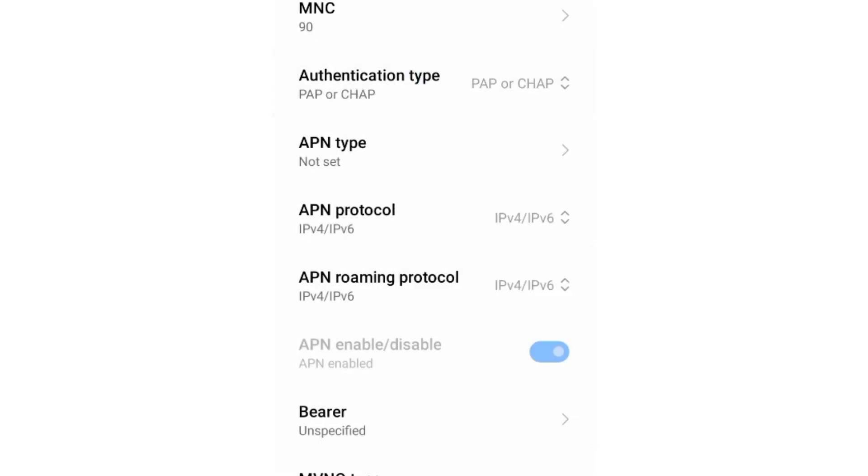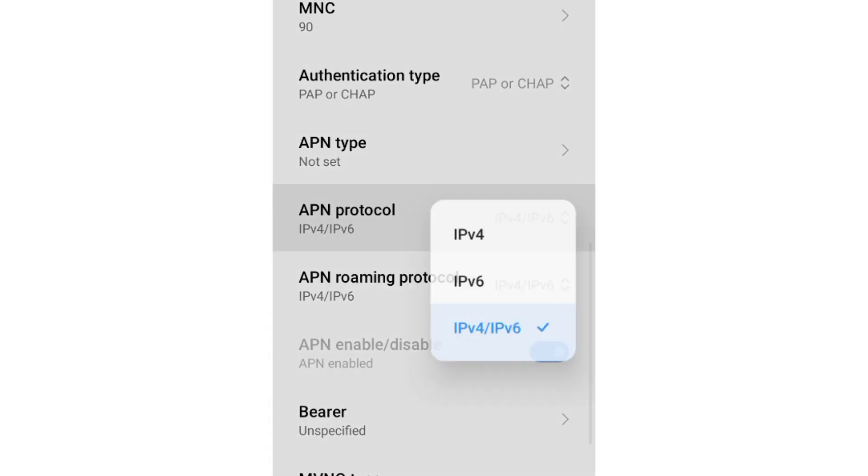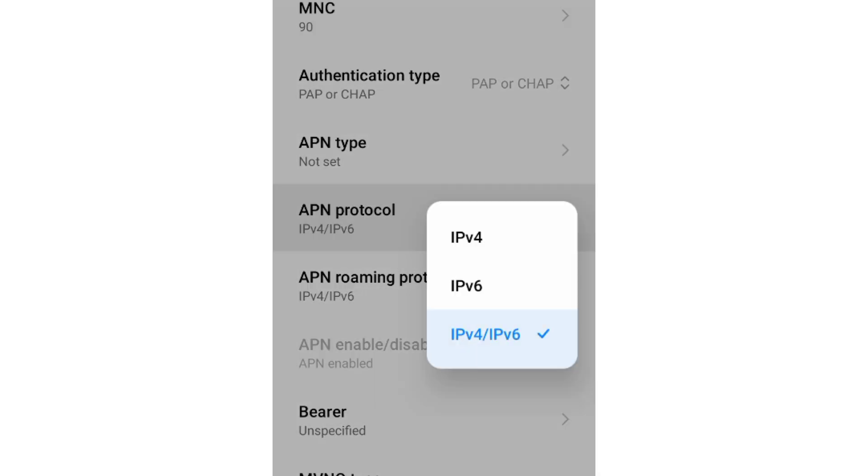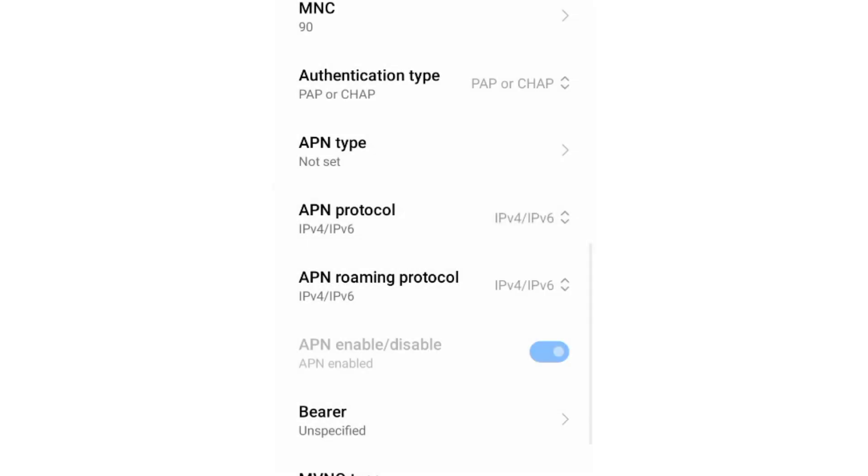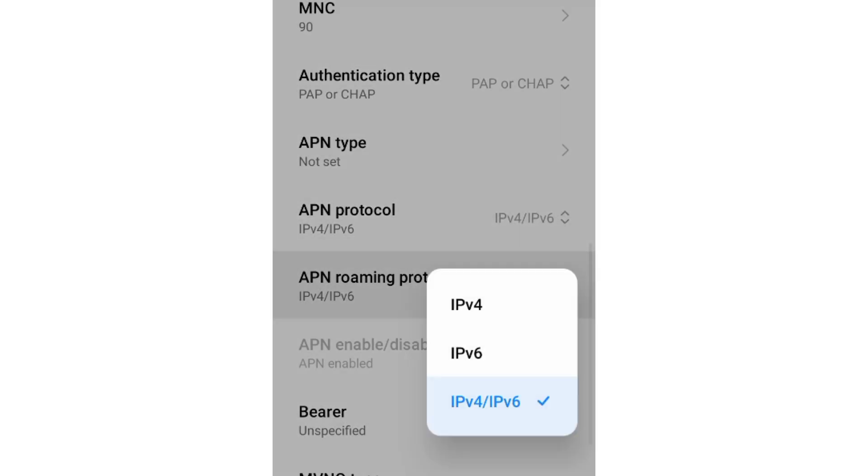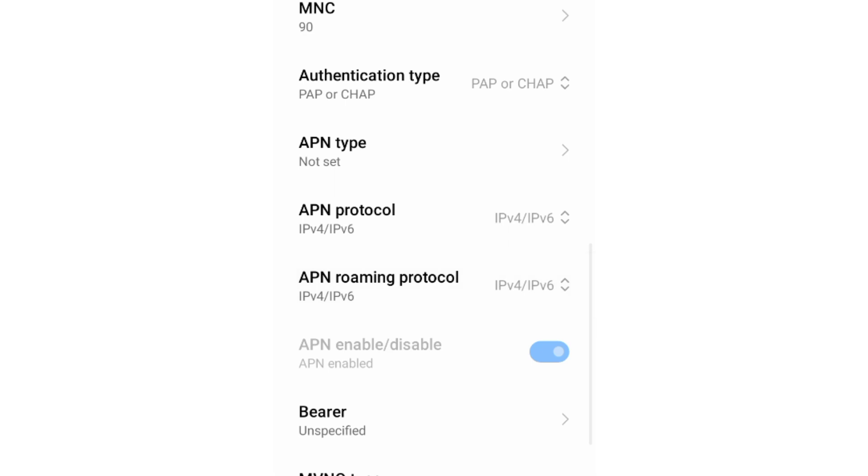APN type not set. For APN protocol, select the third option, IPv4 plus IPv6. For APN roaming protocol, also select the third option, IPv4 plus IPv6. These are important settings.